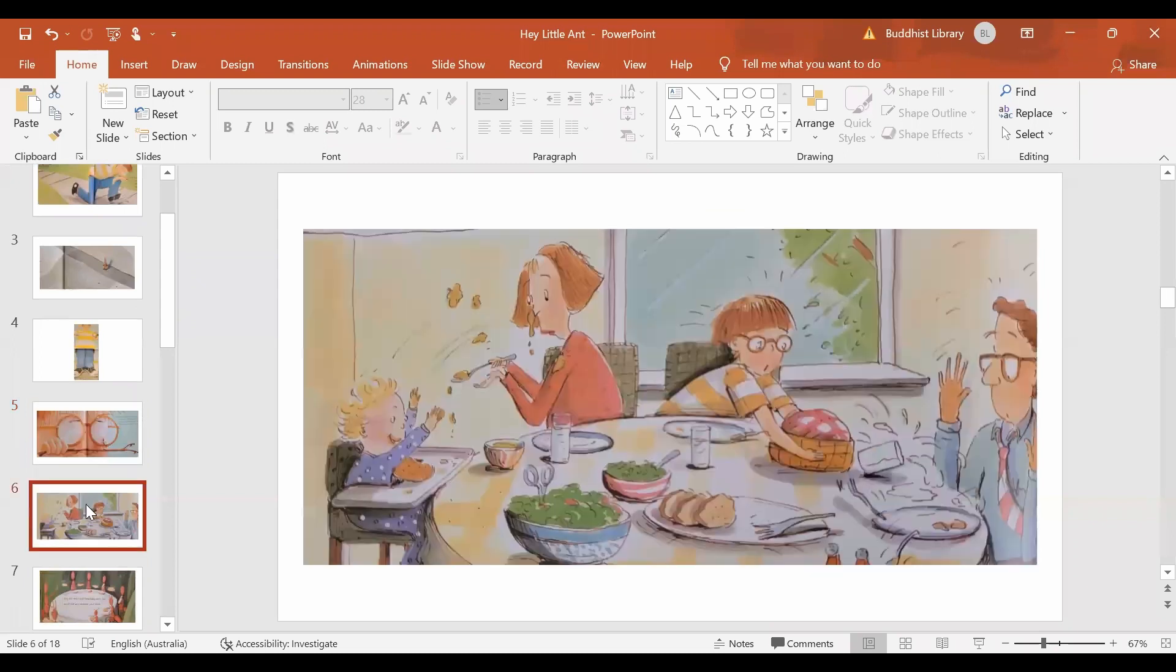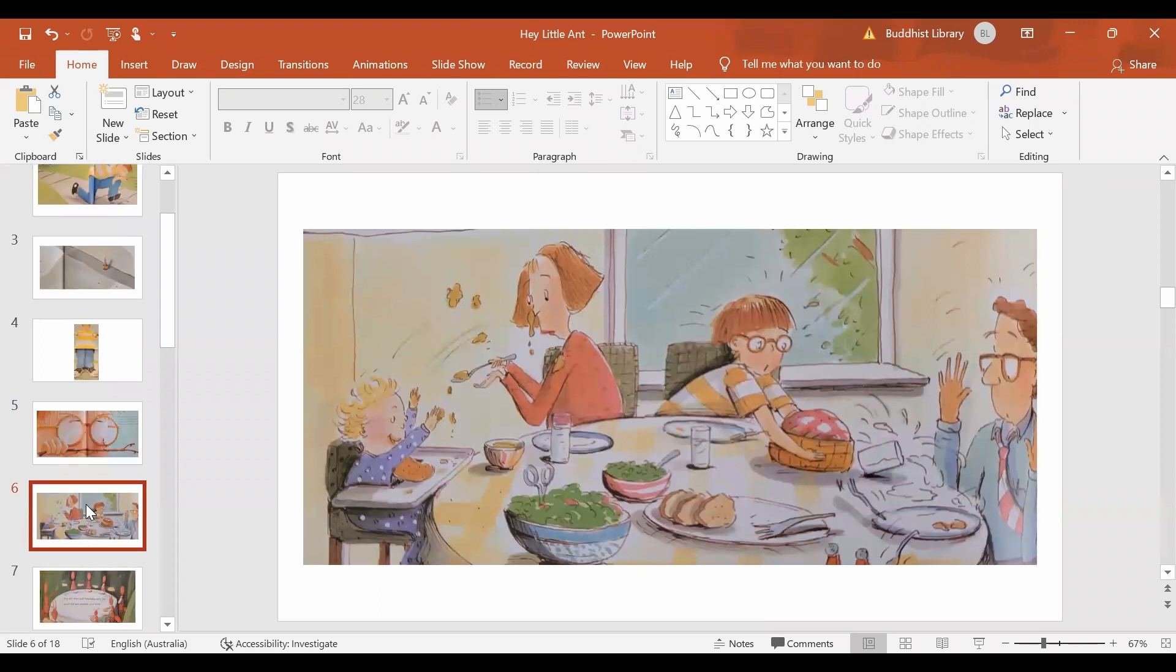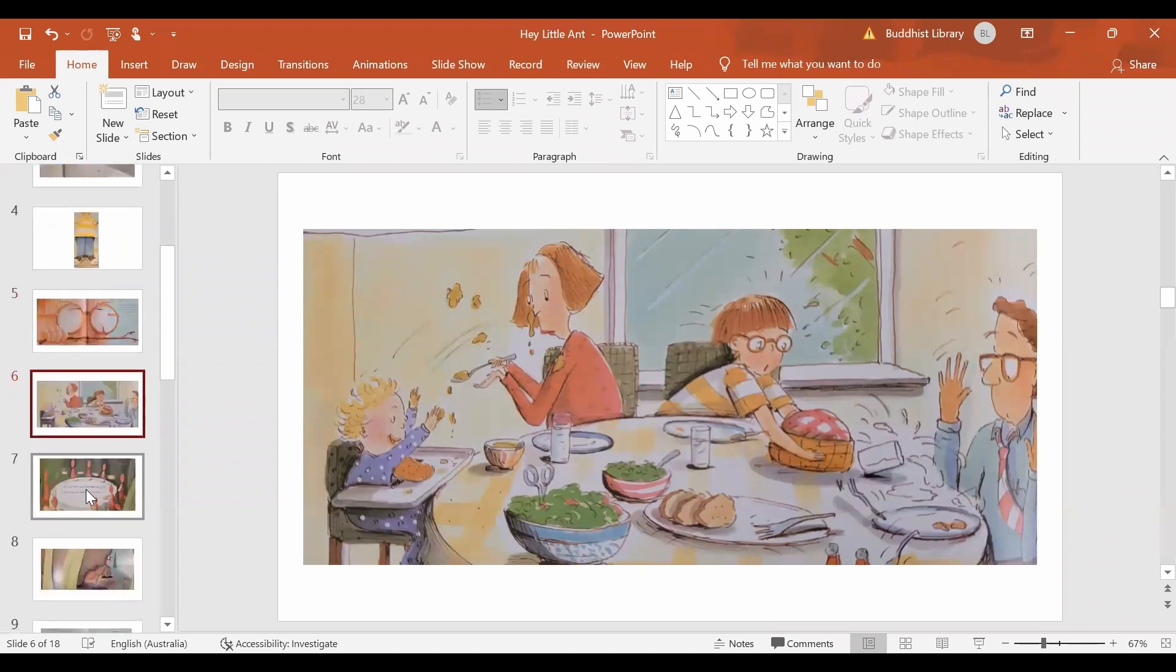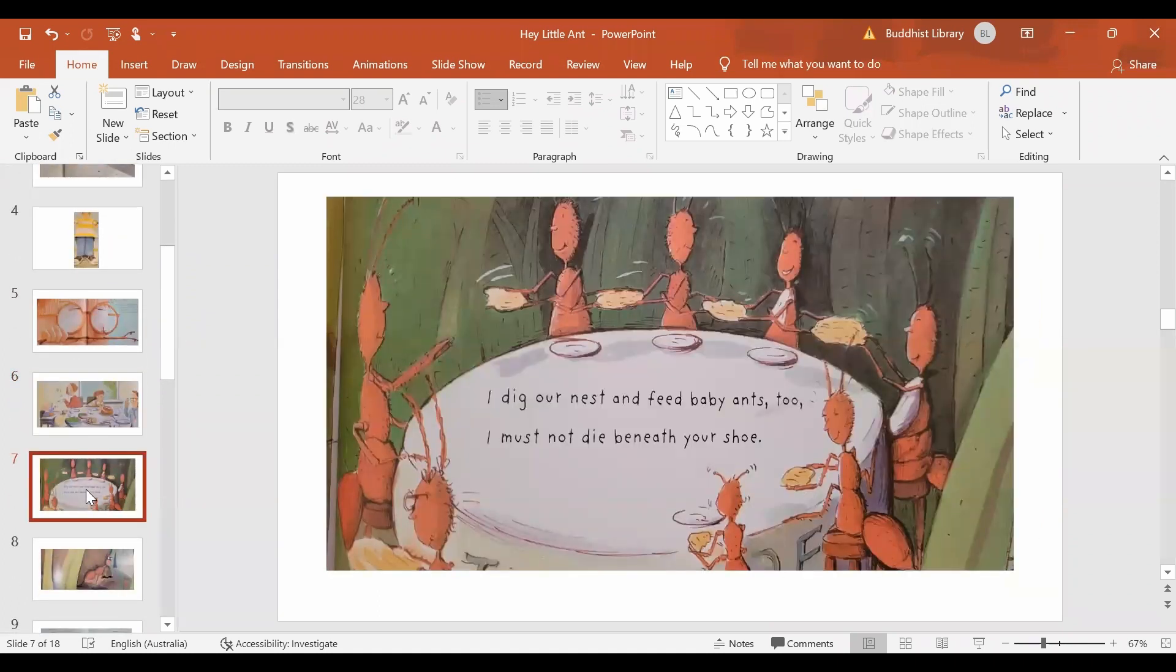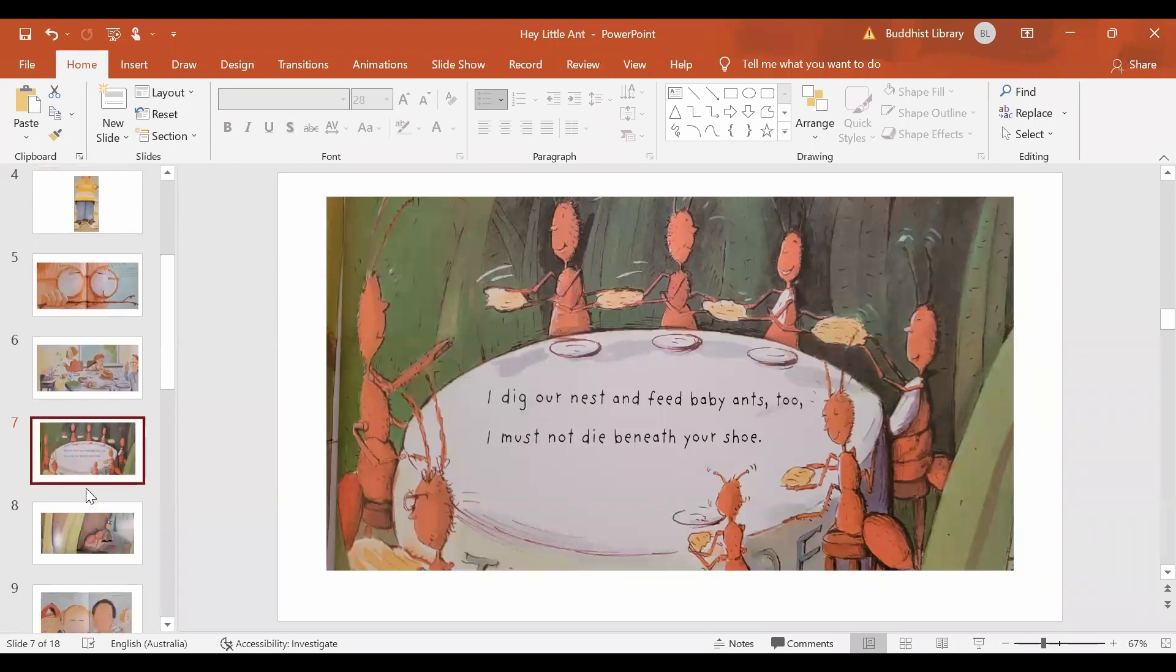And Kid says, Ha, I have family. And the ant says, Yes, I have family too. And baby ants to feed.